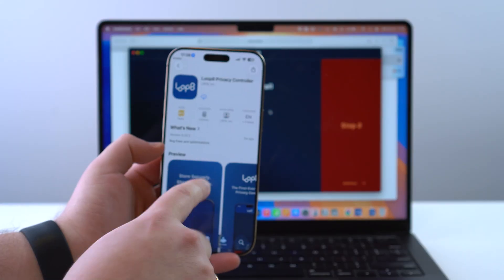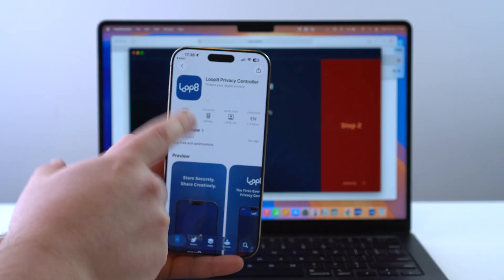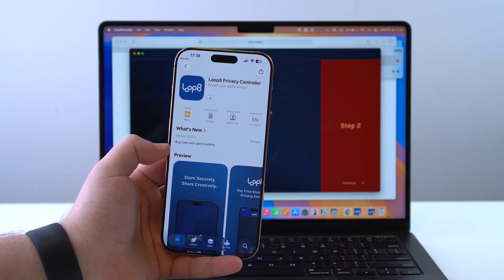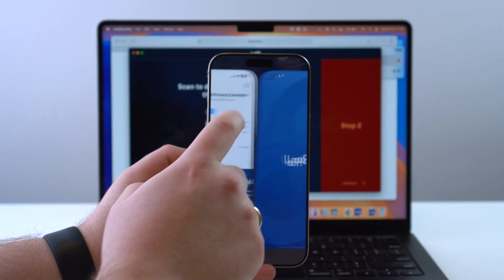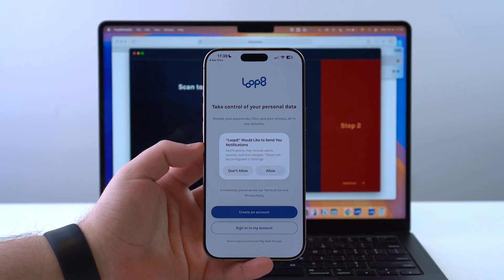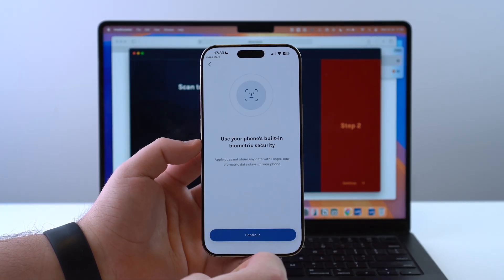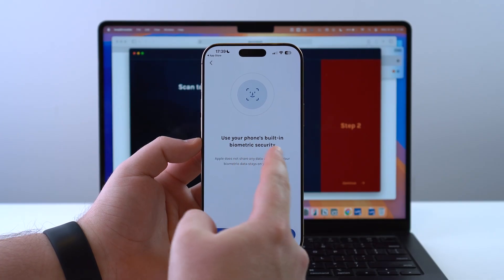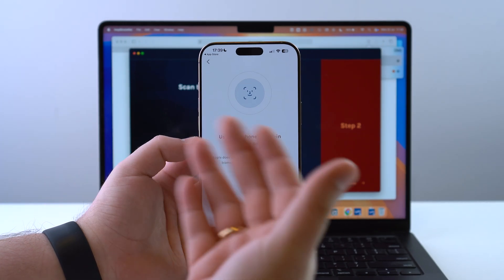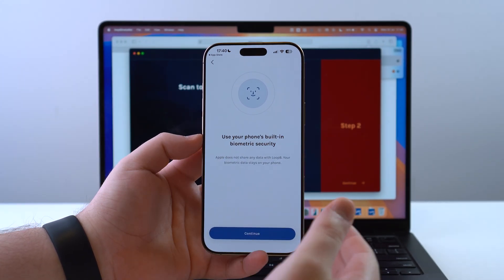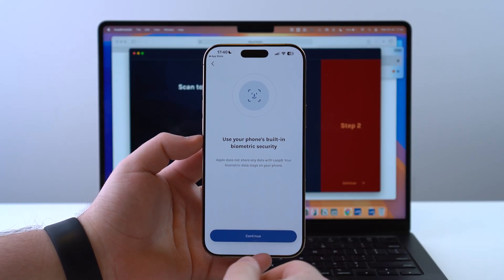Scanning the QR code will redirect us to the App Store where I just need to download the Loop 8 Privacy Controller on my phone — this is a free download as well. Once it's downloaded, I'll open it up, allow notifications, create an account, and use my iPhone's built-in biometric security. That's how the magic happens — because you don't need a master password. Your protection is your face, your biometrics — in this case, Face ID.